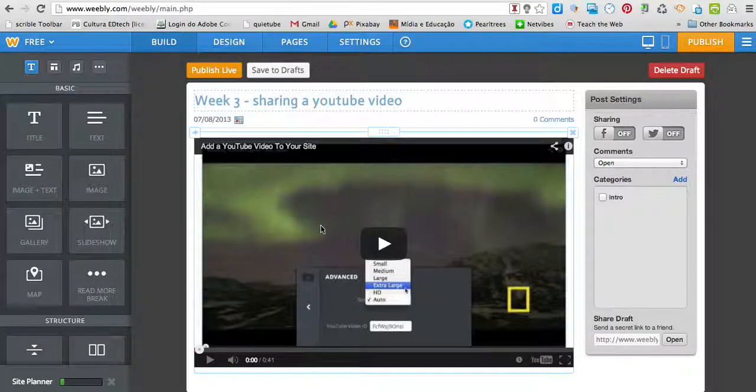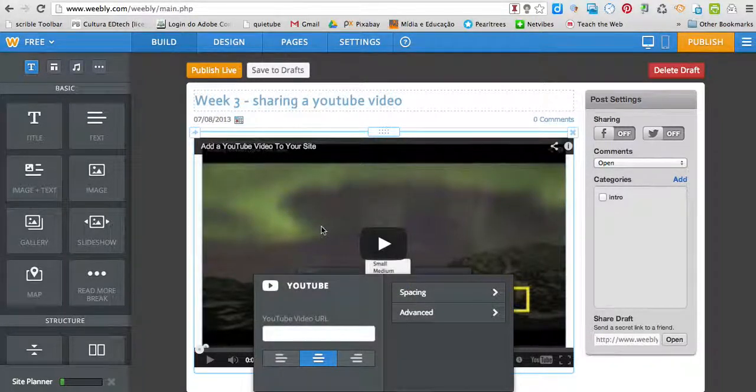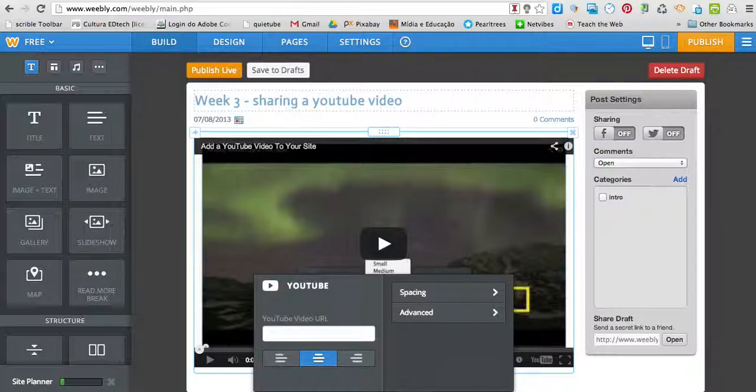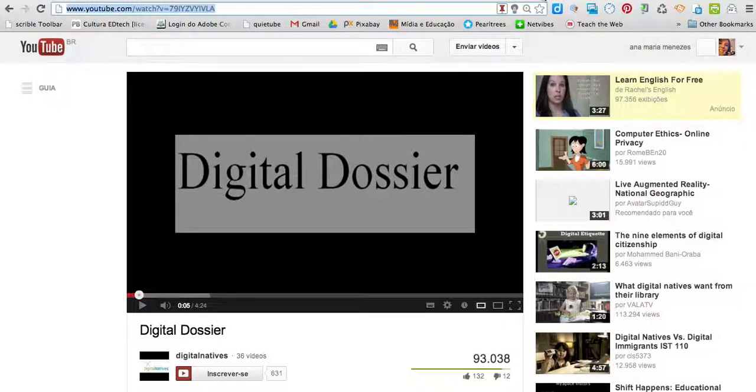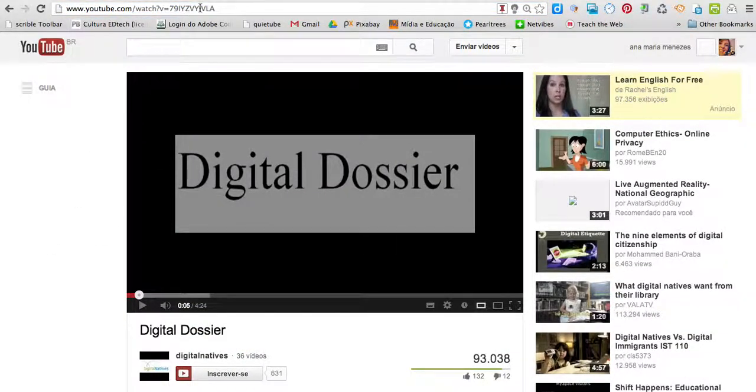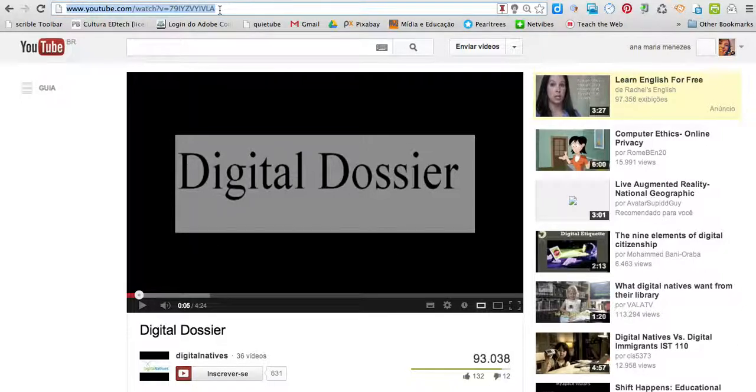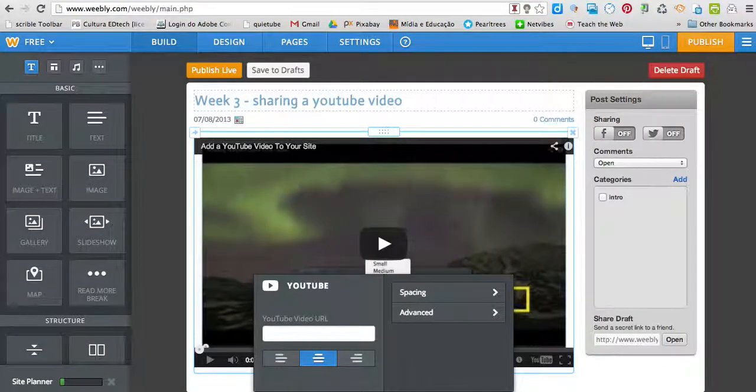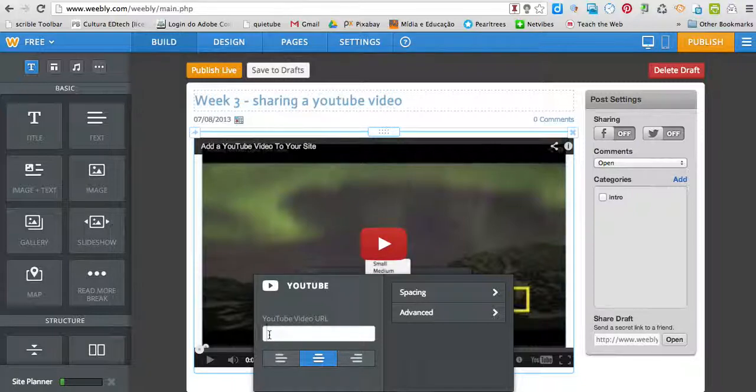Then I click on the video. I come to the YouTube page. This is the video I've selected to share. I copy it, Ctrl C, go back to Weebly, and paste here, Ctrl V, Enter.